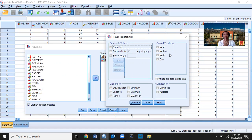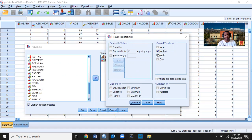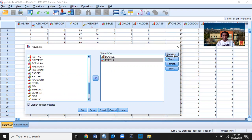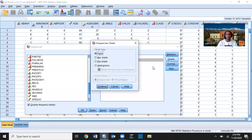For ordinal level data, median, mode, and range are preferred. If you have interval-ratio level data, you can calculate mean, standard deviation, and variance — but we don't have that here, so I'm just going to calculate median, mode, and range. I'll also add minimum and maximum, then press Continue. In addition to the frequency tables and measures of central tendency and dispersion, I also need charts and graphs, so I'll click Charts.